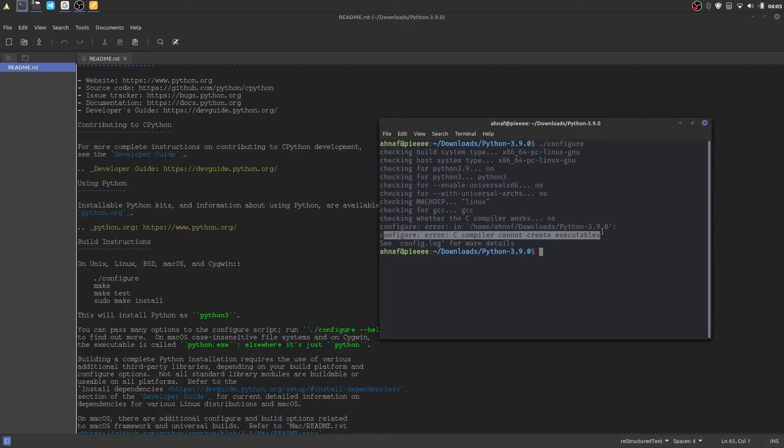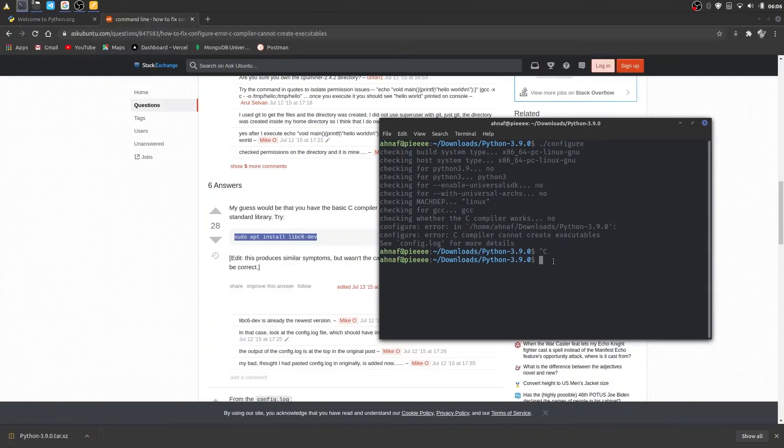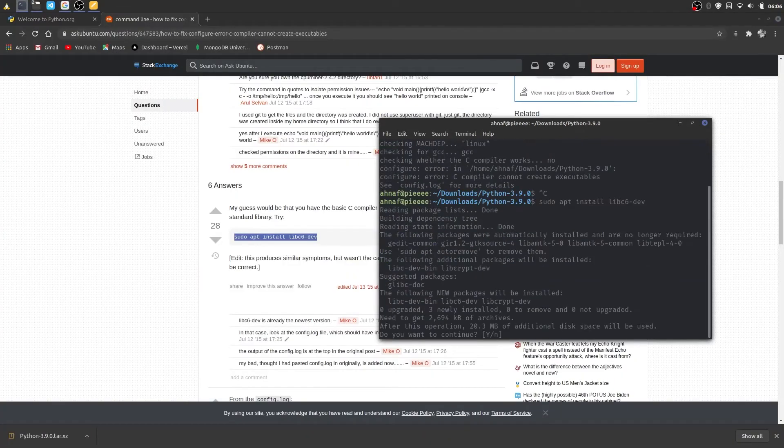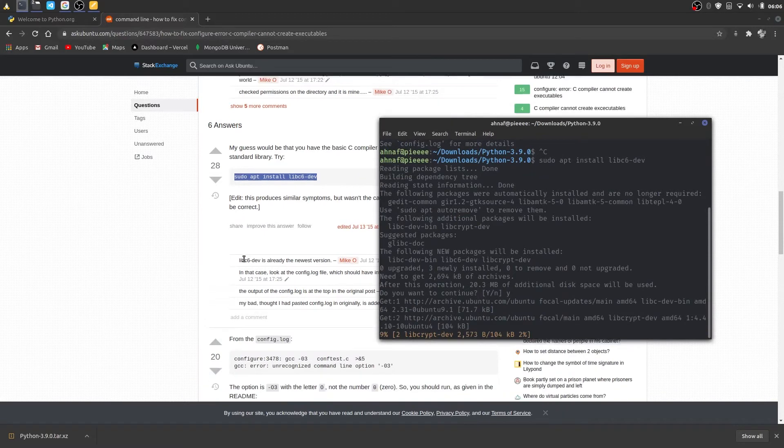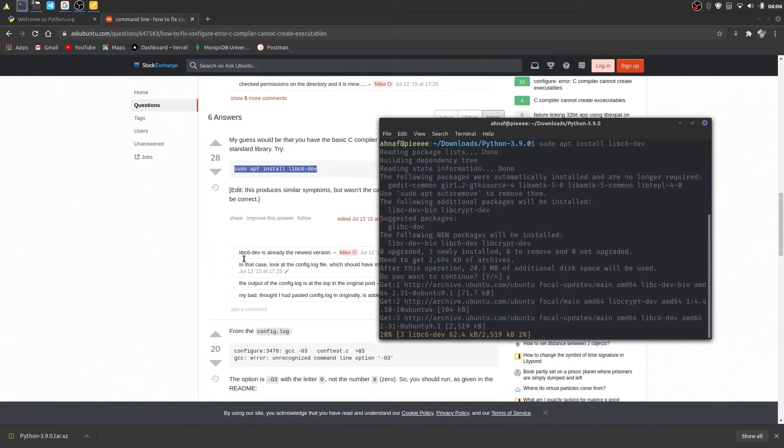Let's fix it by installing the latest c compiler. Run sudo apt install lib6-dev to update the library. This error should disappear now.